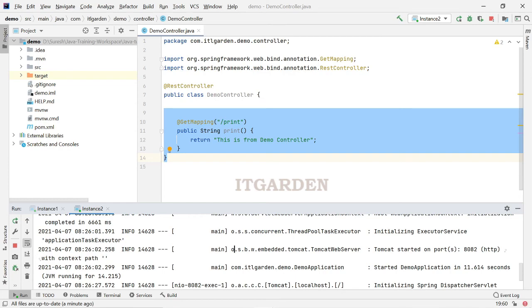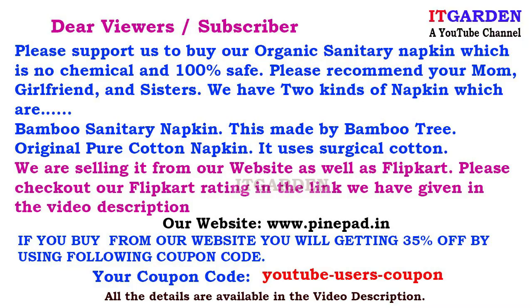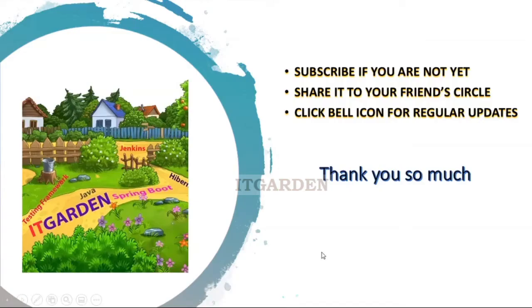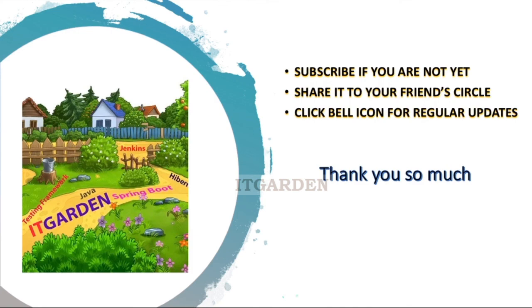Until then, bye bye from Furesh. Still not subscribed to this channel? Please subscribe it. Share this video to your first circle. Click bell icon for regular updates. Thanks for watching this full video. Thank you.